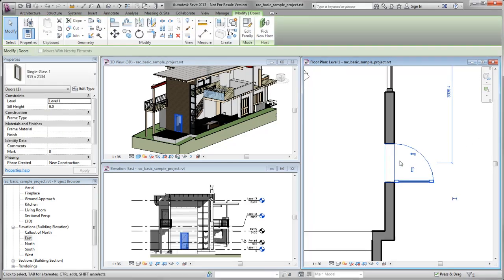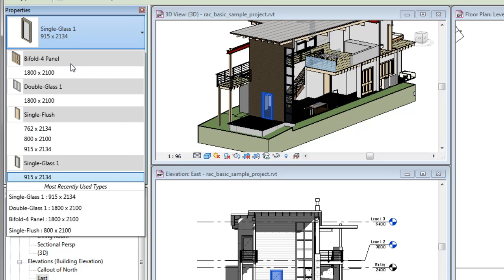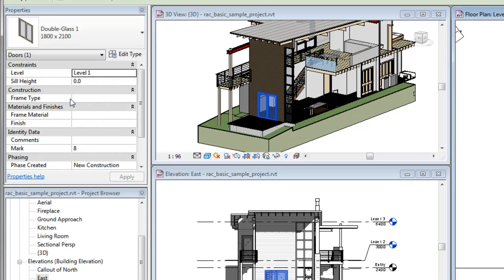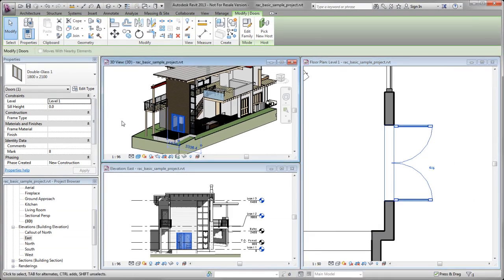When you select an element in the drawing, you can modify its properties on the Properties palette. For example, use the type selector to change the door type from single to double. And that change is reflected in all of the views.